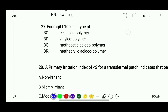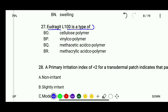Question 27: Eudragit ZL100 is what type of polymer — cellulose polymer, vinyl co-polymer, methacrylic acid co-polymer, or methacrylic acid polymer? The correct answer is Eudragit ZL100 is a methacrylic acid co-polymer.